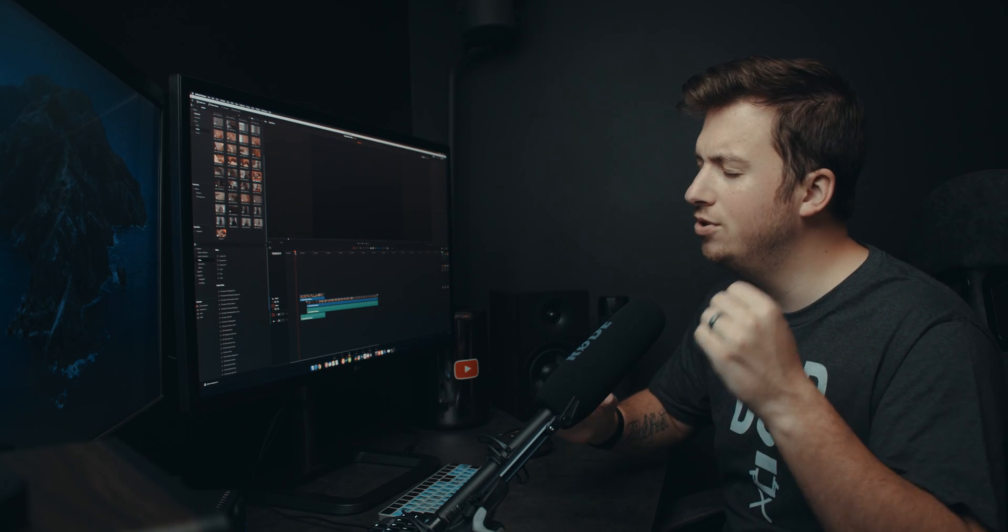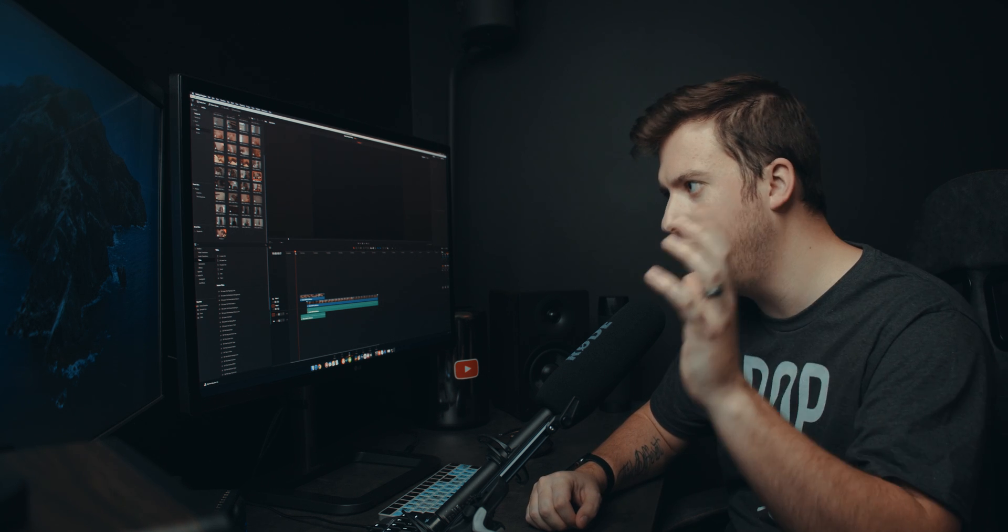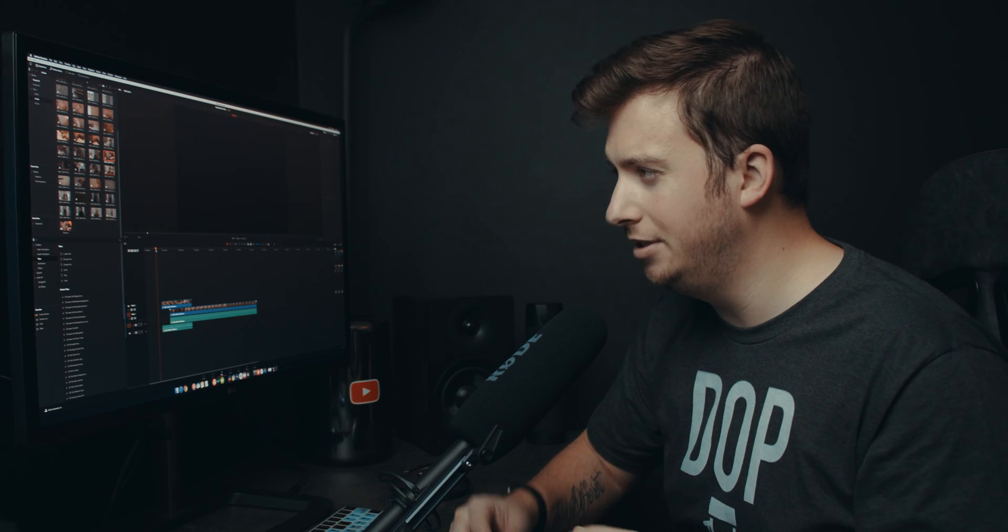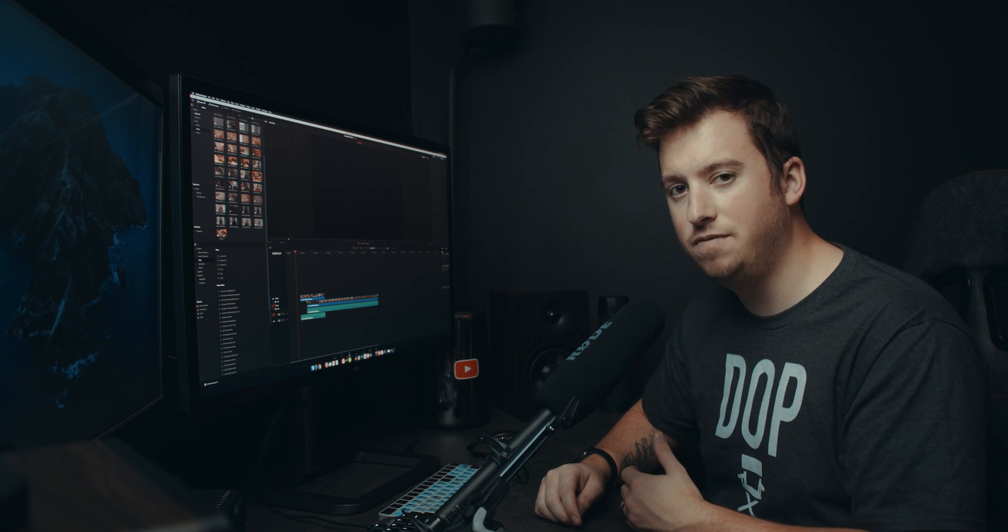Now the first feature we're going to talk about is live save. If you're coming from Final Cut, then you know the joys of knowing that after every single keystroke, every single change or edit, it automatically saves your progress. Premiere Pro users, we know the struggles of that.